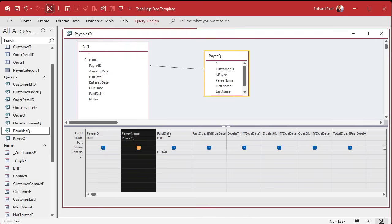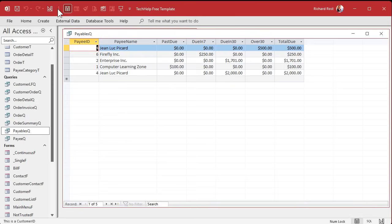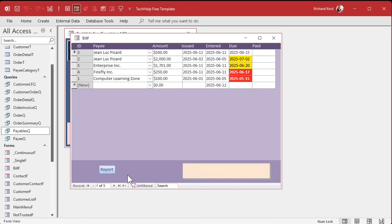Let's clean this up just a touch by taking the payee and moving it over here. And the paid date, since it's always null, you don't even have to see that. You can turn that off because we don't need it to carry through to the report. Looking good.